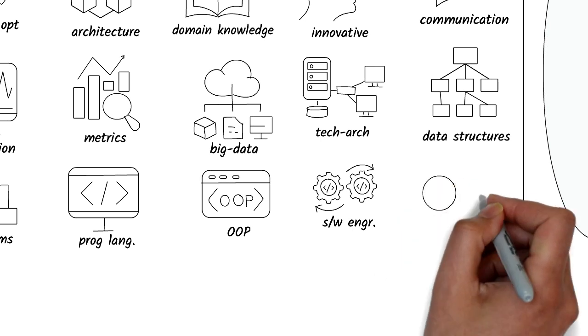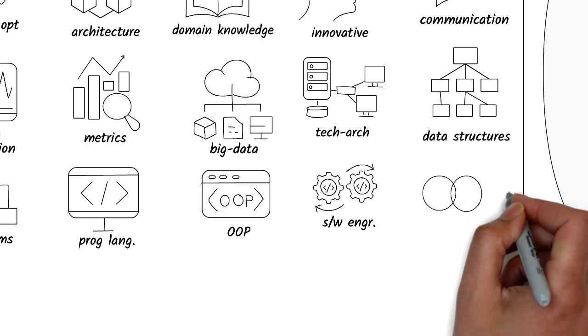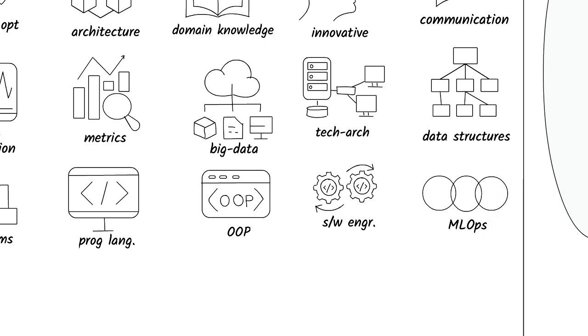MLOps is a variation of DevOps focused on machine learning. This discipline will help you maintain, monitor, and deploy end-to-end machine learning systems so it can be kept up to date as business conditions change.